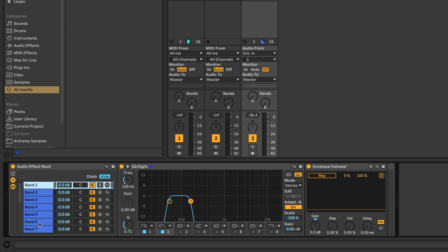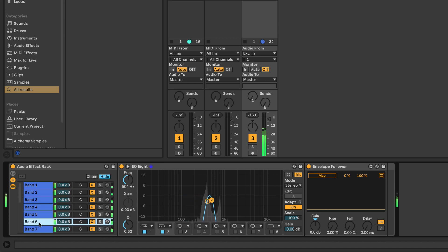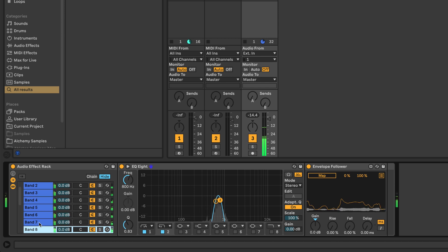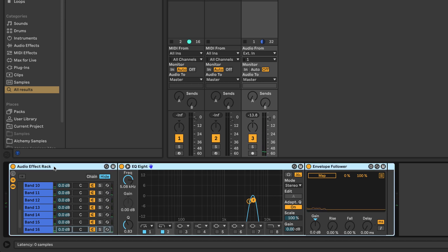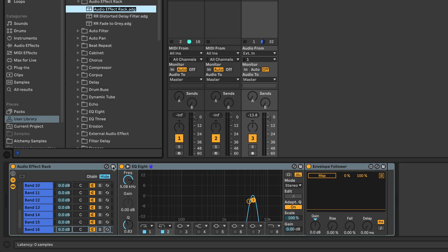Let's have a listen to the signal. The main information we need from this signal is the amplitude changes in each of the different bands, and that's essentially what we have on the envelope follower. It would be a good idea to save this entire audio effect rack — you wouldn't want to go through this process every time you want to create a vocoder analyzer.